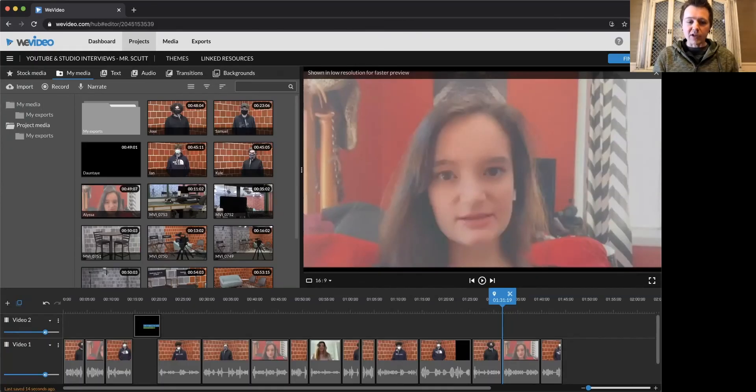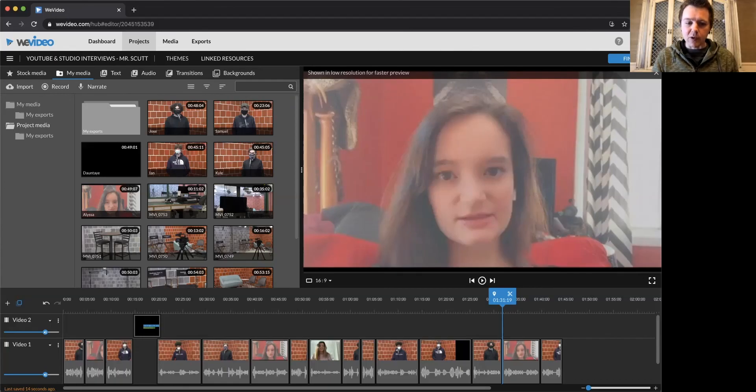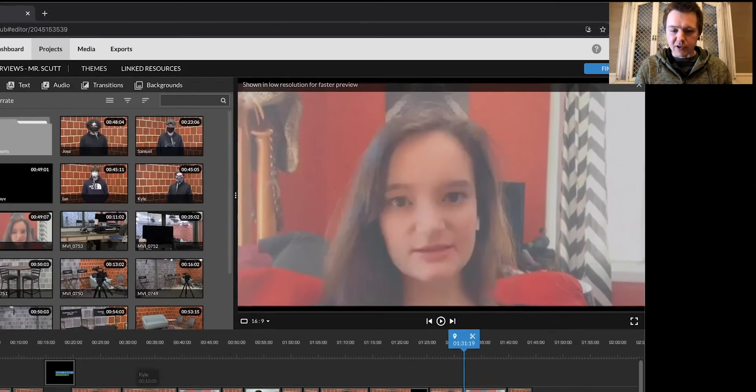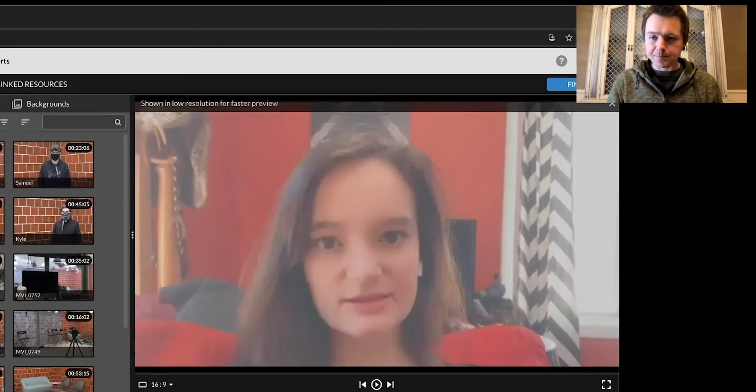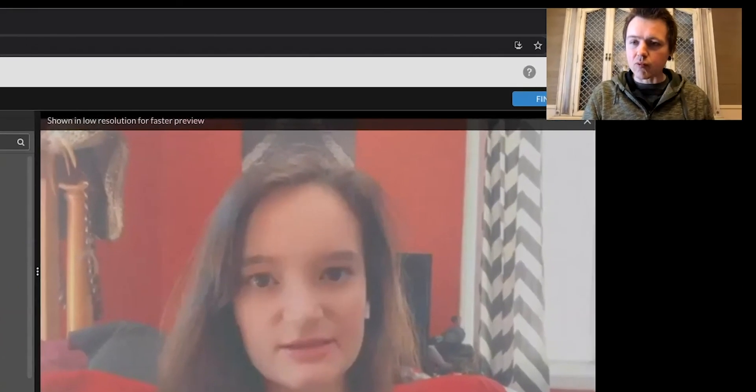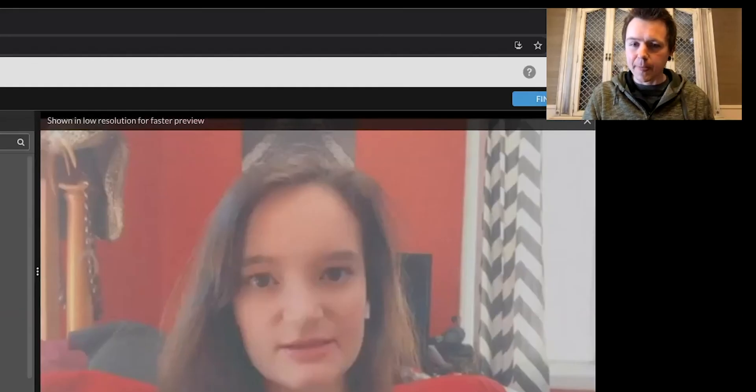So when you're ready, watch through the video and make sure it's the way you want it. Make any changes if you want to change anything. Then right up in the top right corner, click on finish.